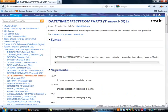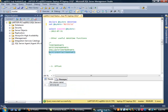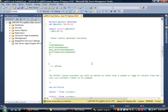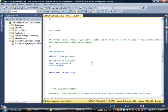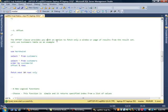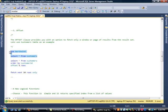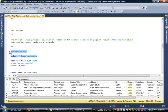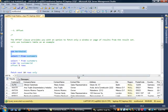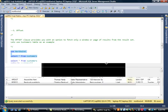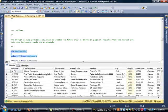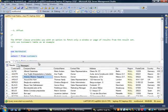Moving on to the next one, the OFFSET command. The OFFSET clause provides you with an option to fetch only a window or page of results from the result set. If you guys know Northwind database, let me highlight this first query. I'm going to do just a SELECT star.